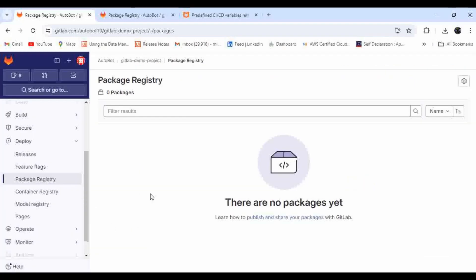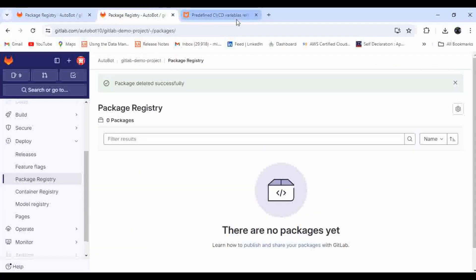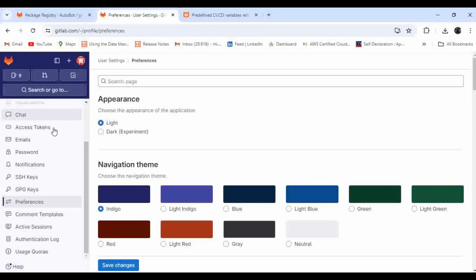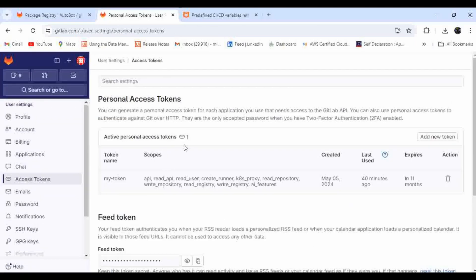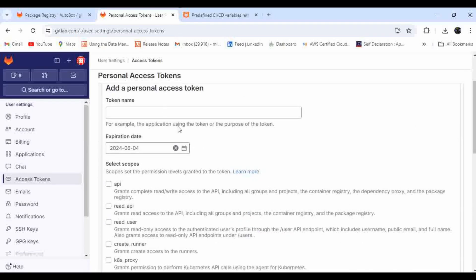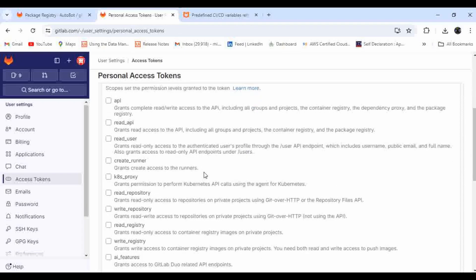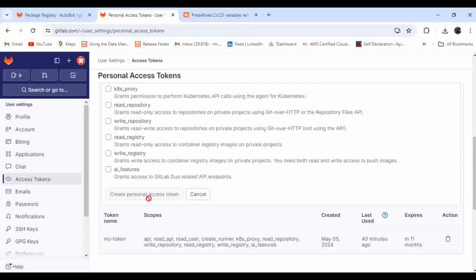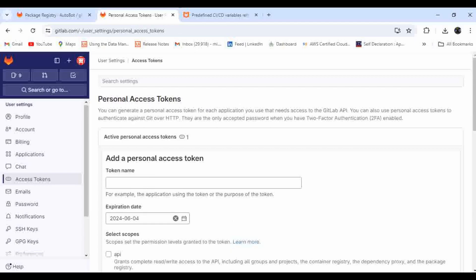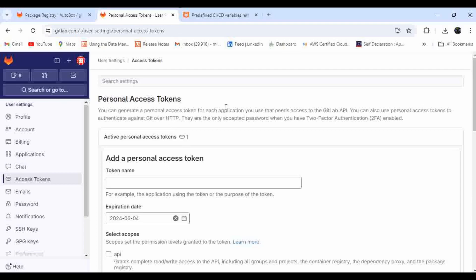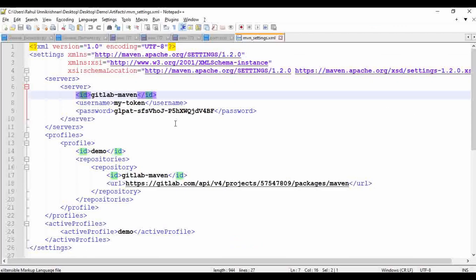To generate the token, go to GitLab, click on your profile icon, go to Preferences, and then go to Access Tokens where you will see Personal Access Tokens. Click on it, provide a name, set your expiration date, and select all the access permissions you need, then click 'Create Personal Access Token'. The name you provide will be the username, and the generated token will be the password.